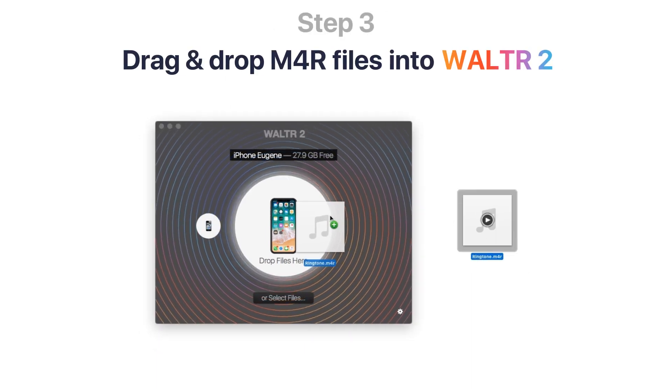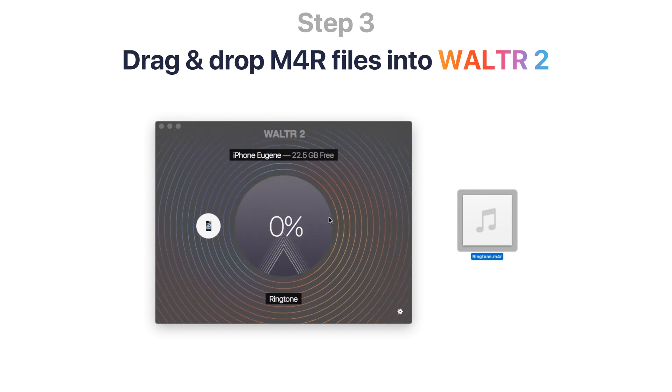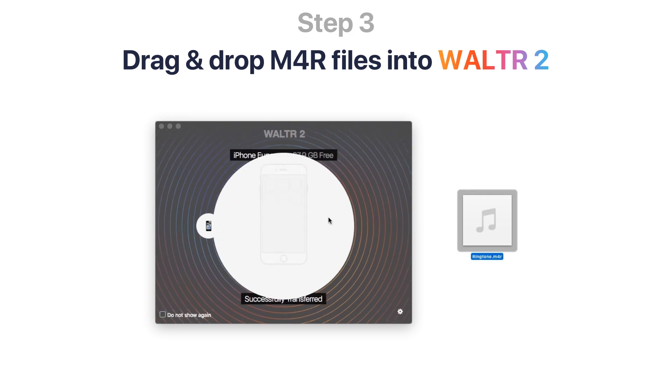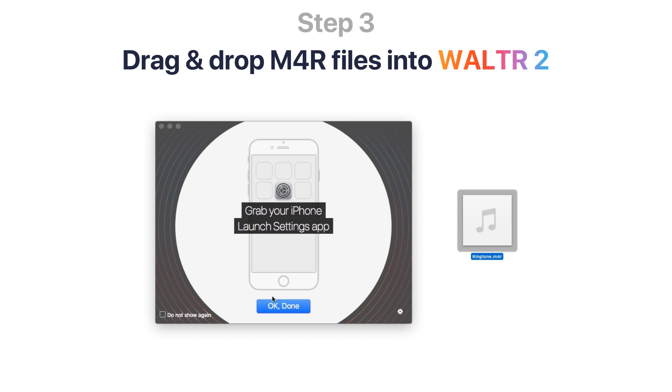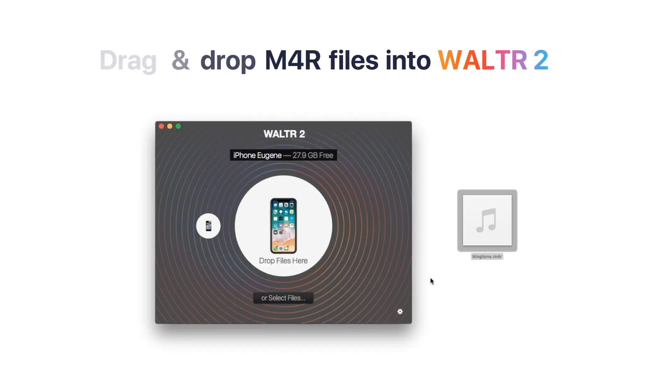Finally, just drag and drop the M4R ringtone into Walter 2. Voila! That's all there is to it. Your ringtone will instantly transfer to your iPhone.